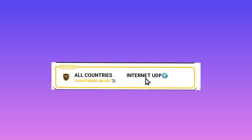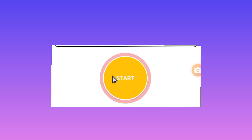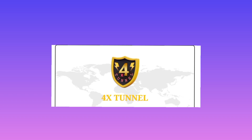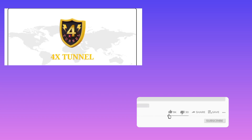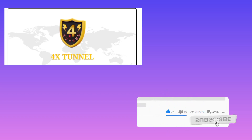After doing that, the last step is to tap on the Start button to initiate a secure connection when using For External VPN. That's it for this video — please make sure to like and subscribe. Peace.